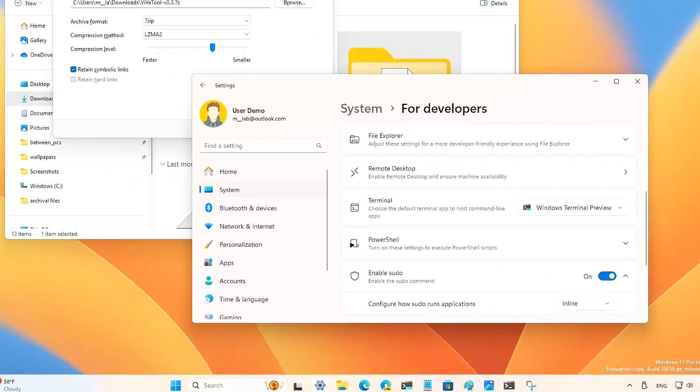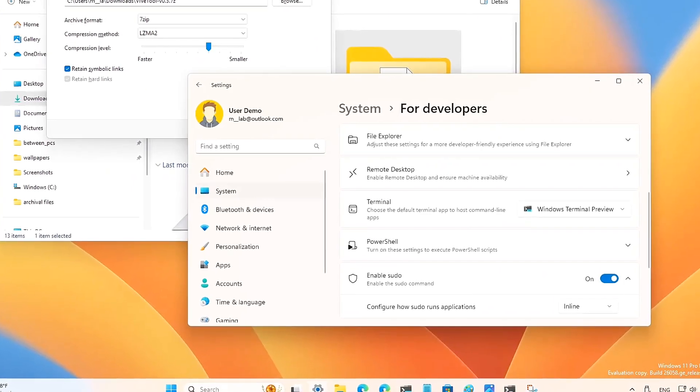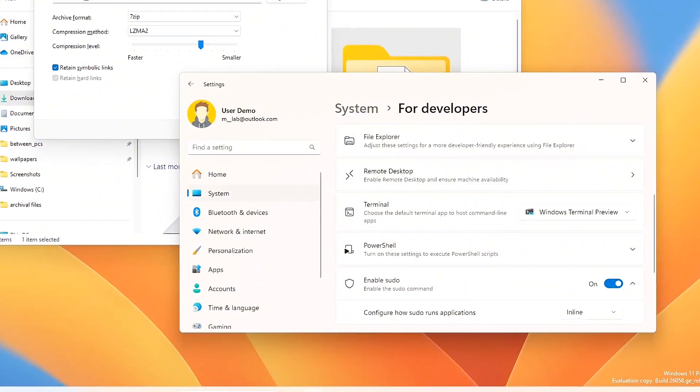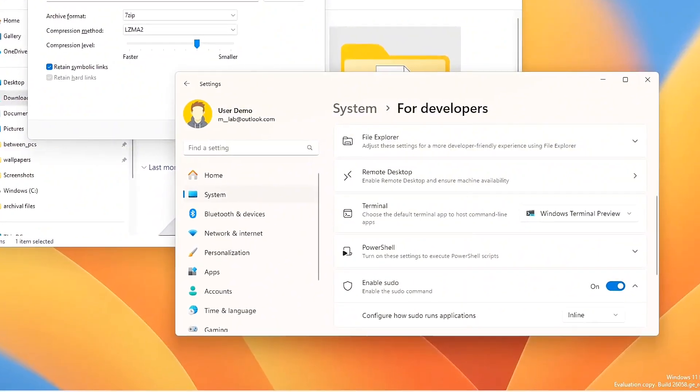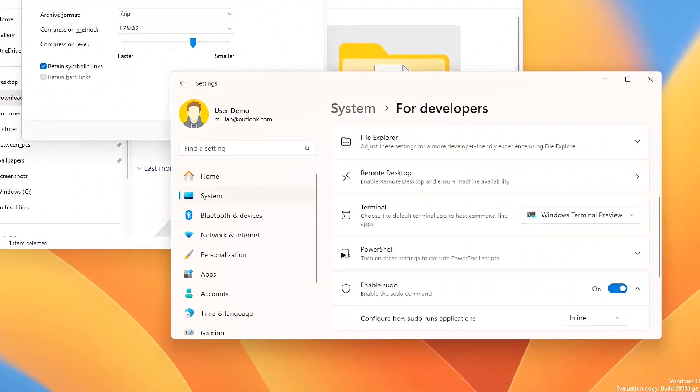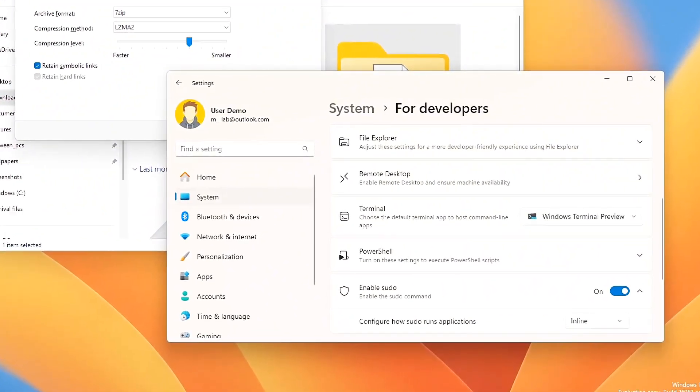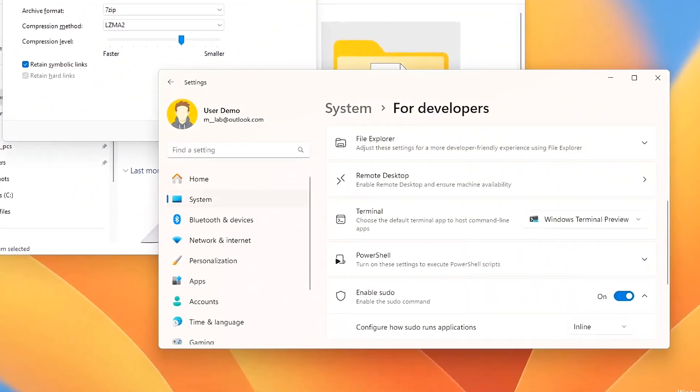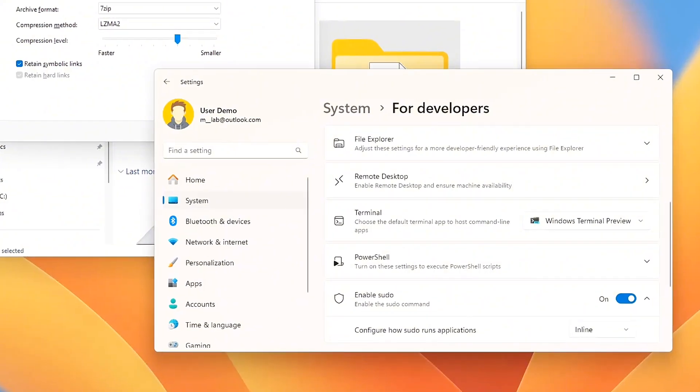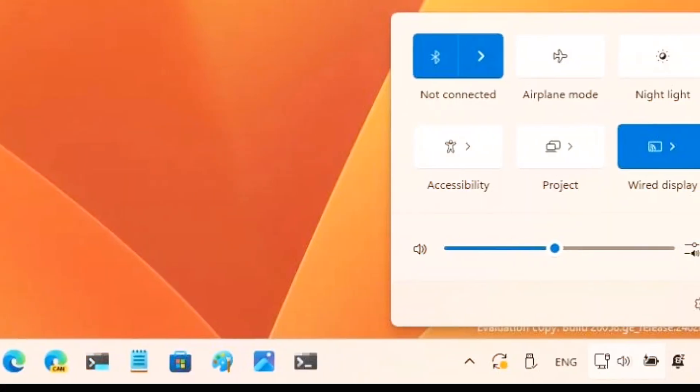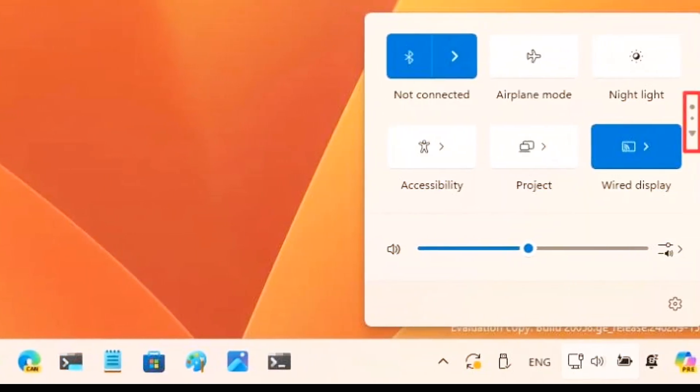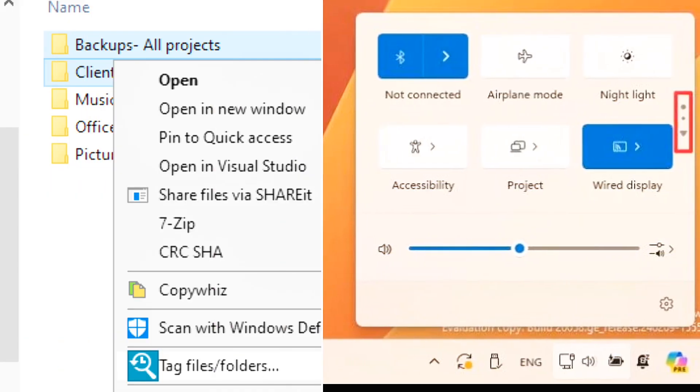File Explorer gets a major overhaul with a new design and functionality in 24H2. It now has a more streamlined modern look that aligns with Windows 11's overall aesthetic. The navigation pane is cleaner and you'll notice some improvements in search functionality.